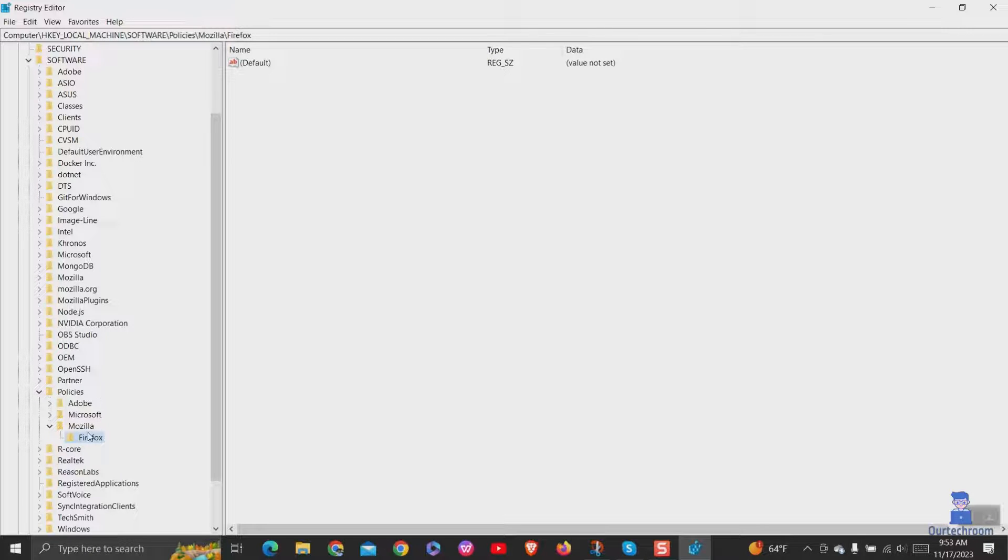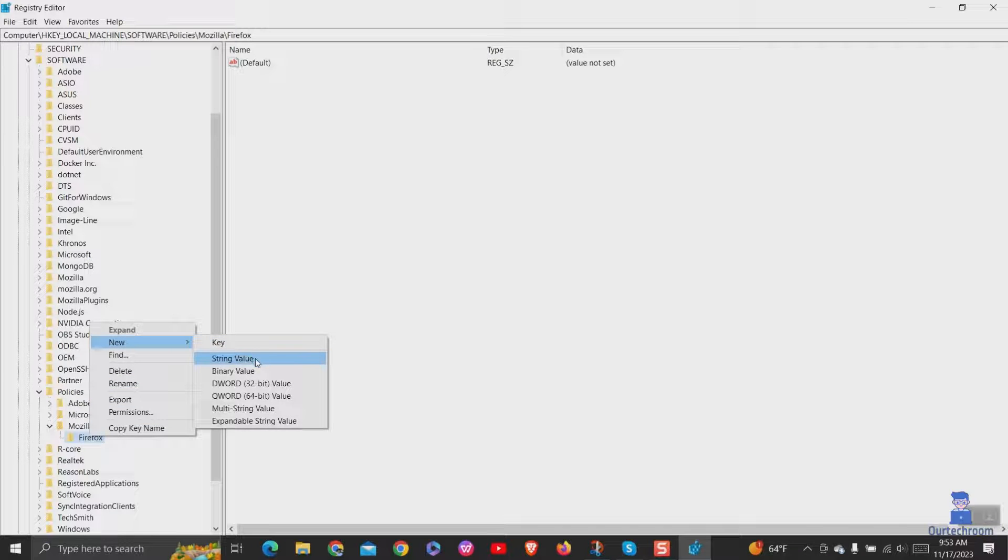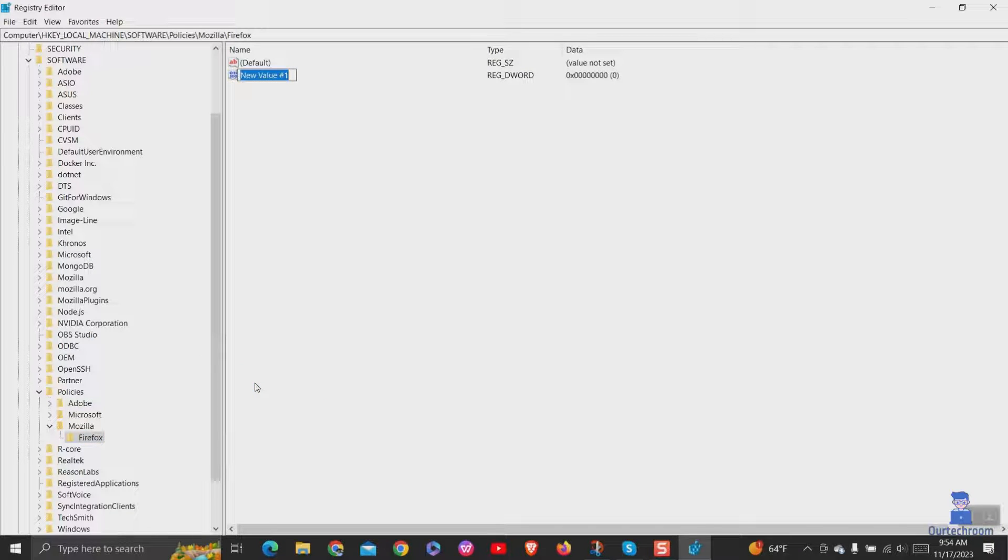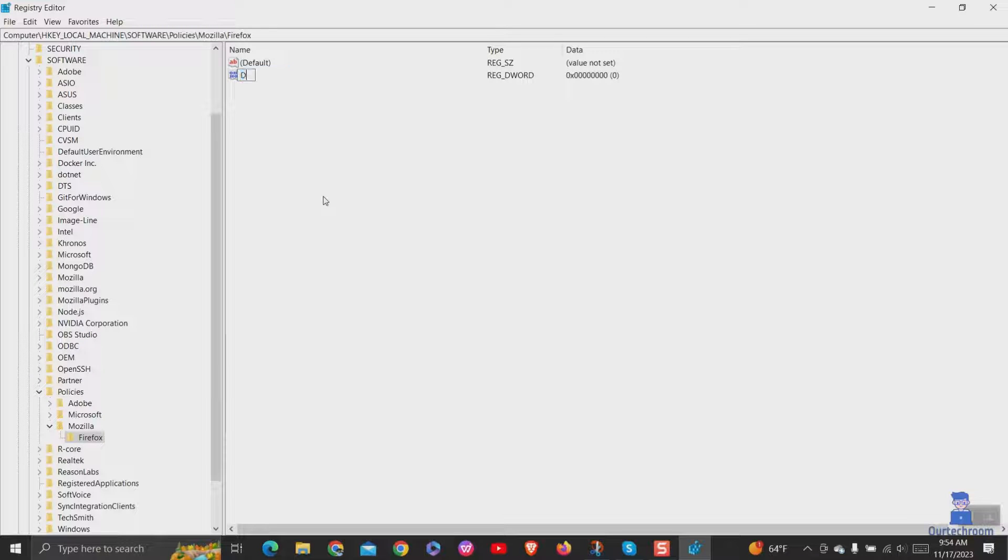Now right-click on the Firefox key and select new, then DWORD 32-bit value. Rename this new value as DisablePrivateBrowsing.